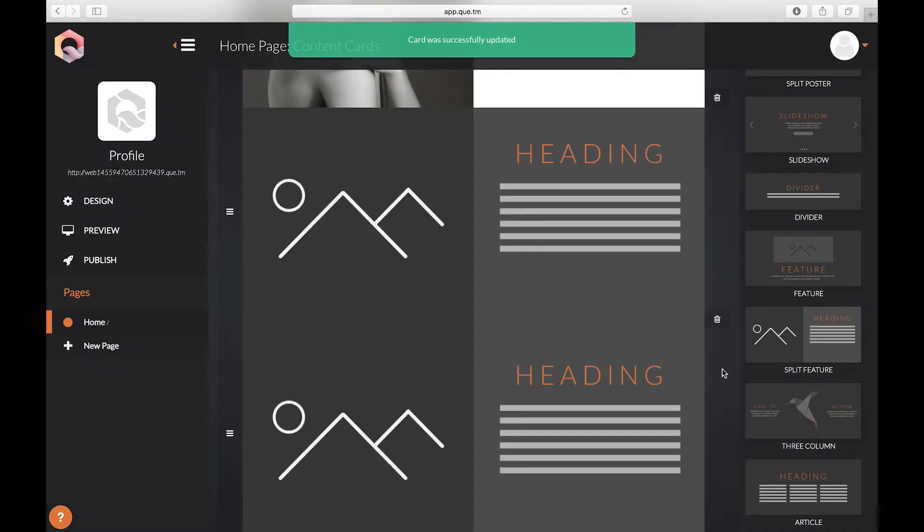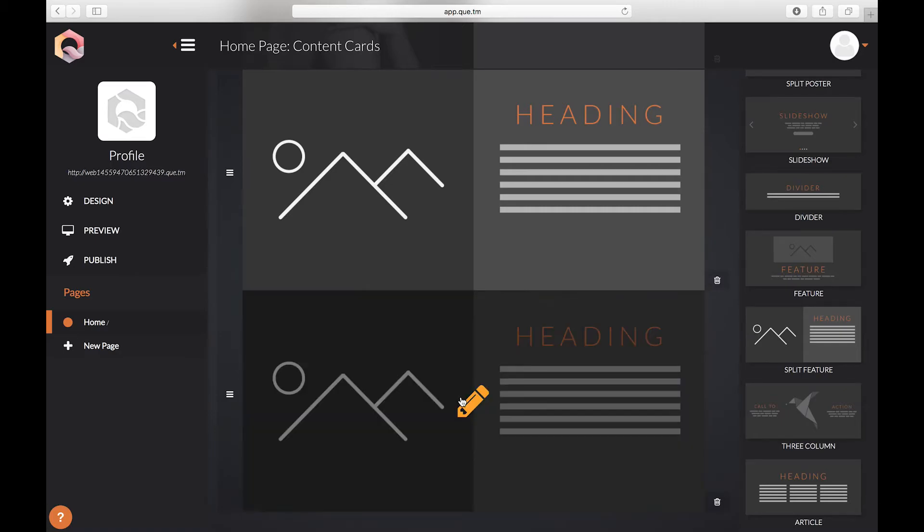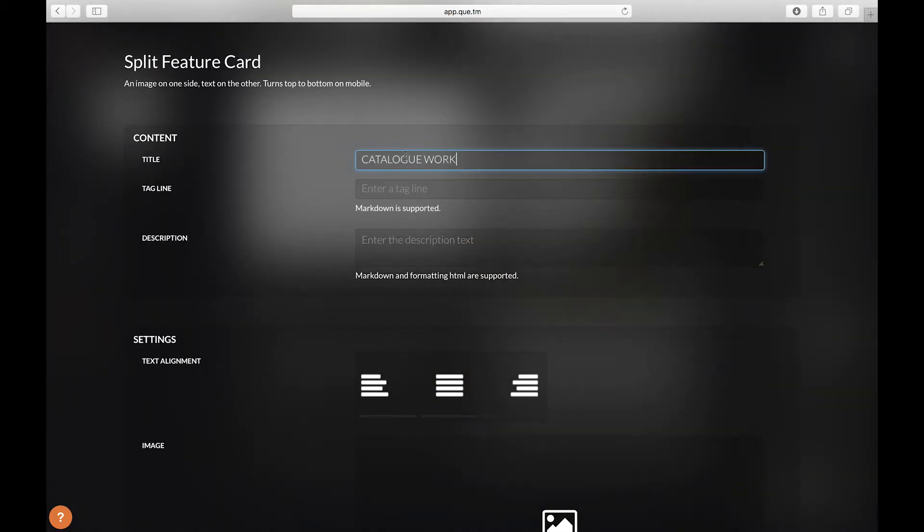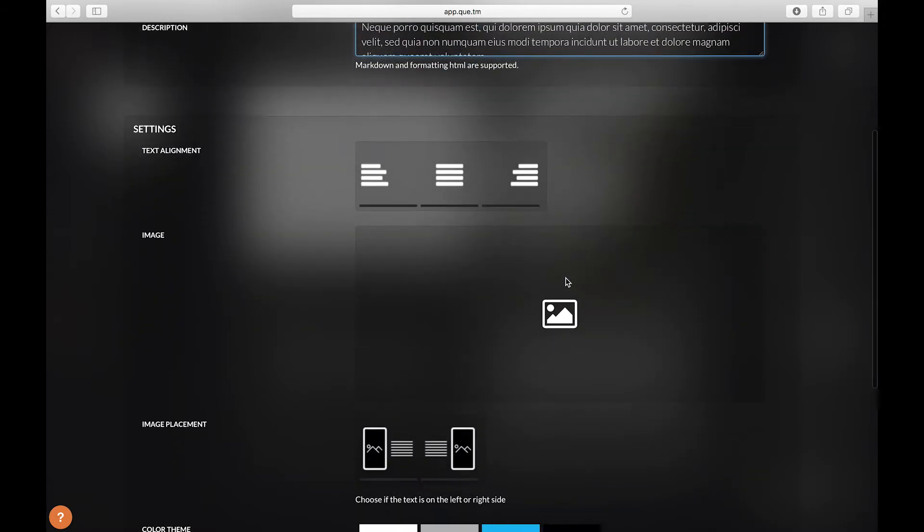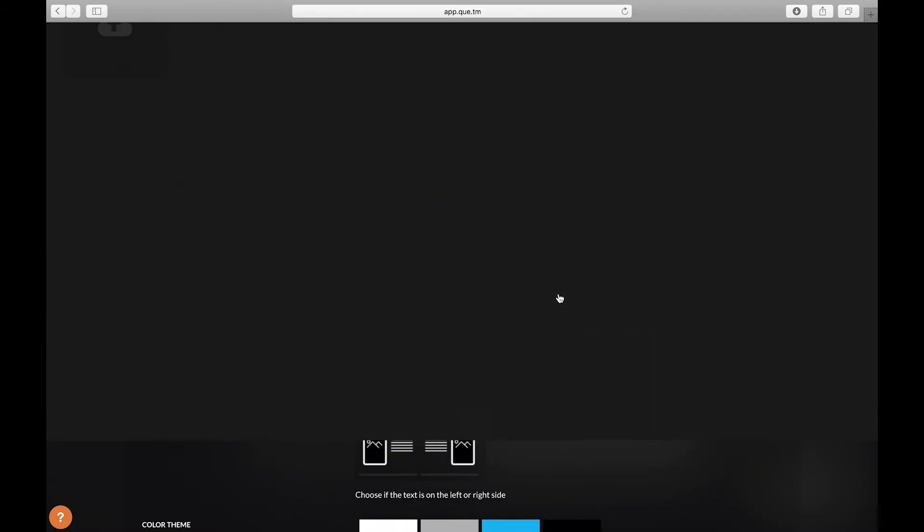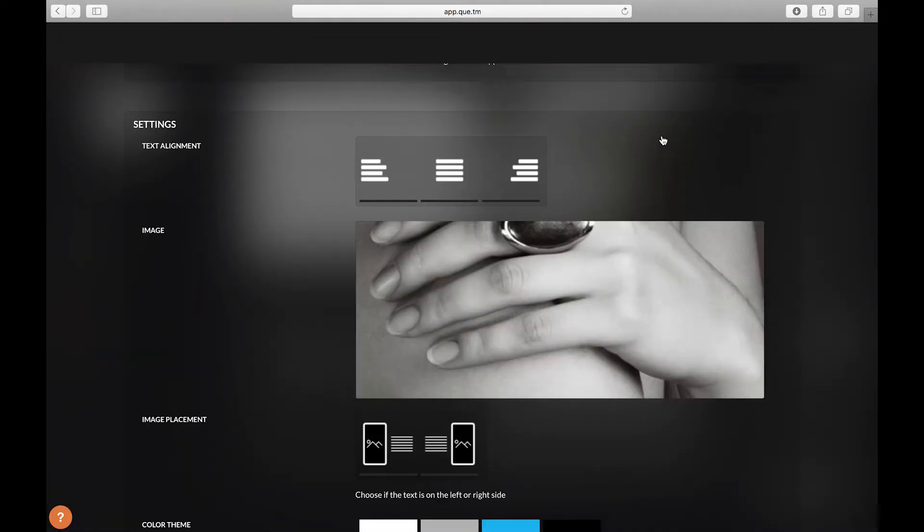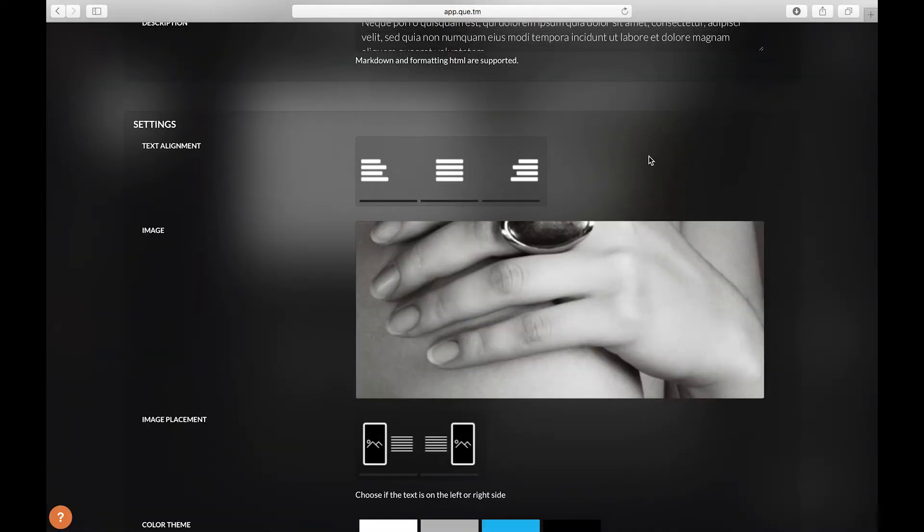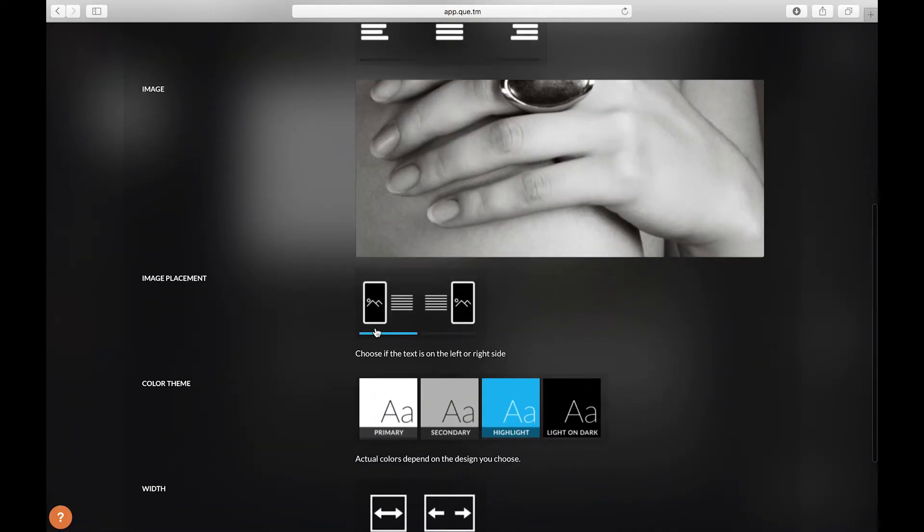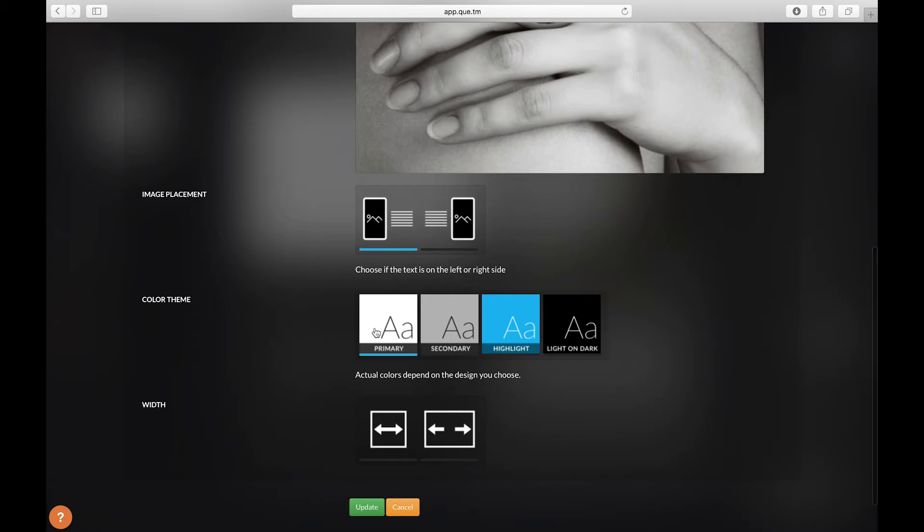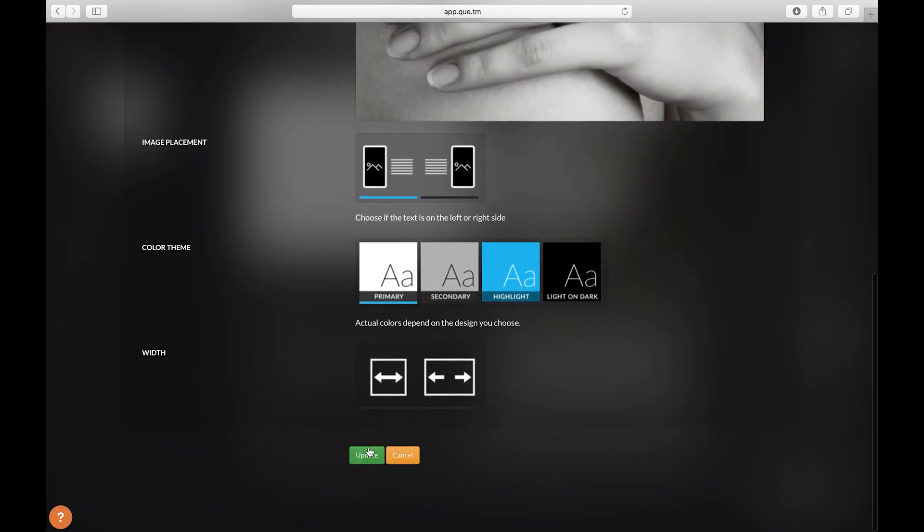We're going to repeat this process for the next card. Click it to edit it. Add your text. Add your image. For this card though we want the image to be on the left side. Select your color theme and click update.